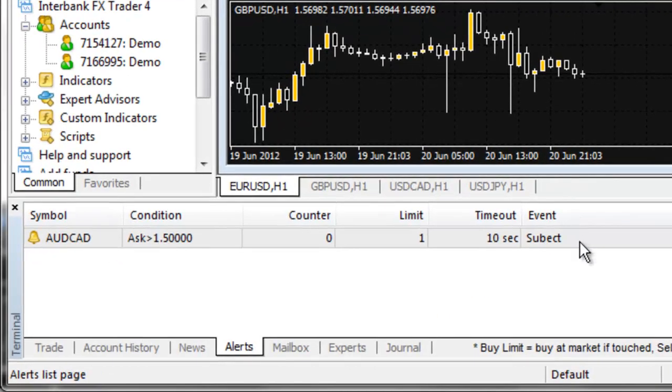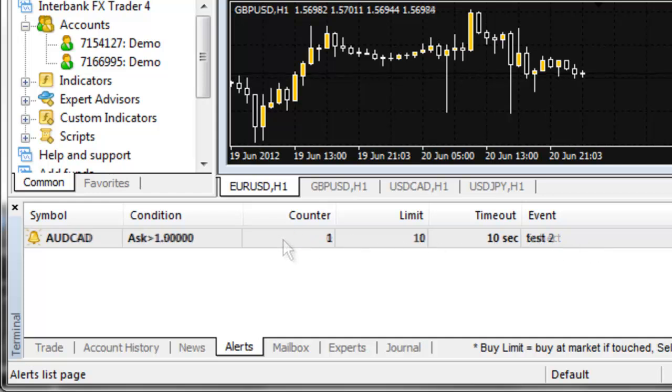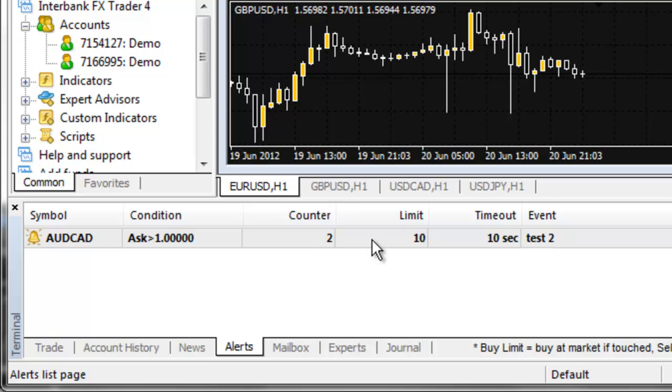In the alerts portion of the terminal window, you will now see your pending alert. When an alert is pending, the text will look normal, and the counter will be at zero. When an alert activates, the text becomes bold, and the counter begins to increase with each message sent or alert sounded, up to the amount you set as your maximum iterations, which is shown here as the limit. You will hear a sound from your speakers if you have set sound alerts, or you will begin to receive email or text messages depending on how you set up the alert.